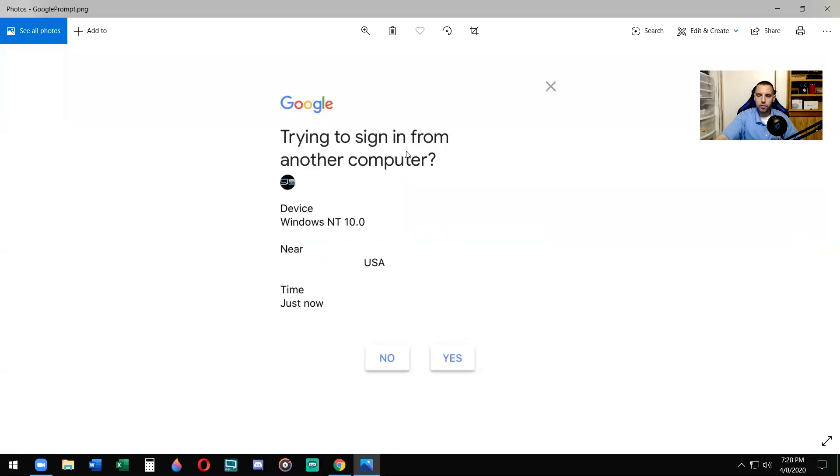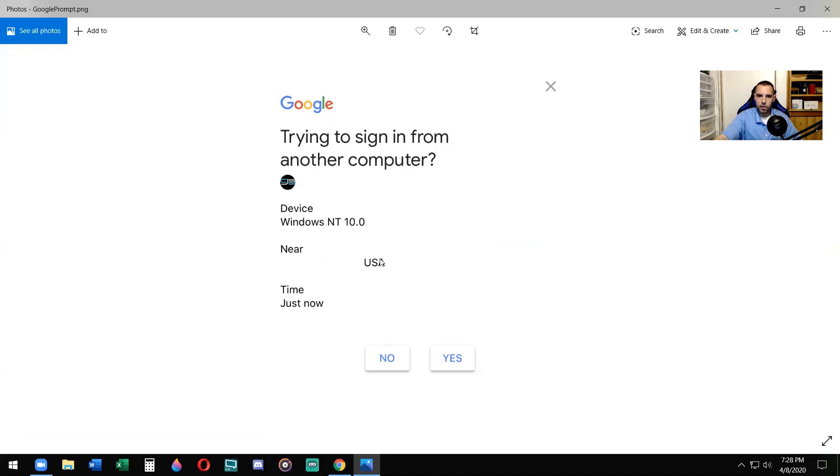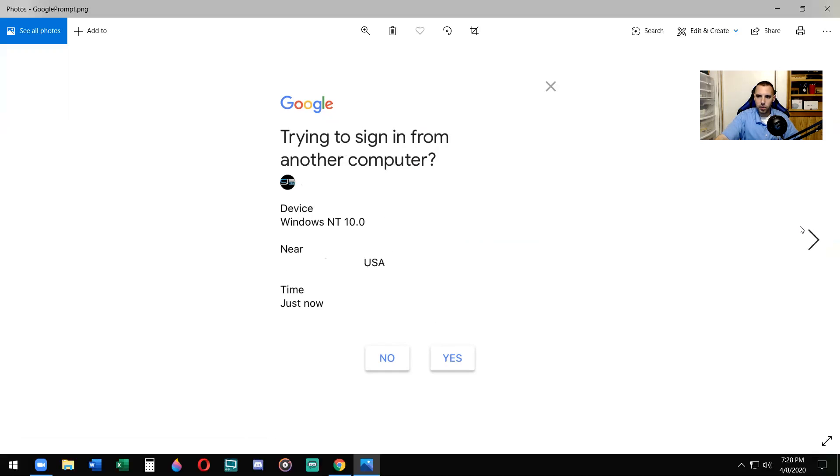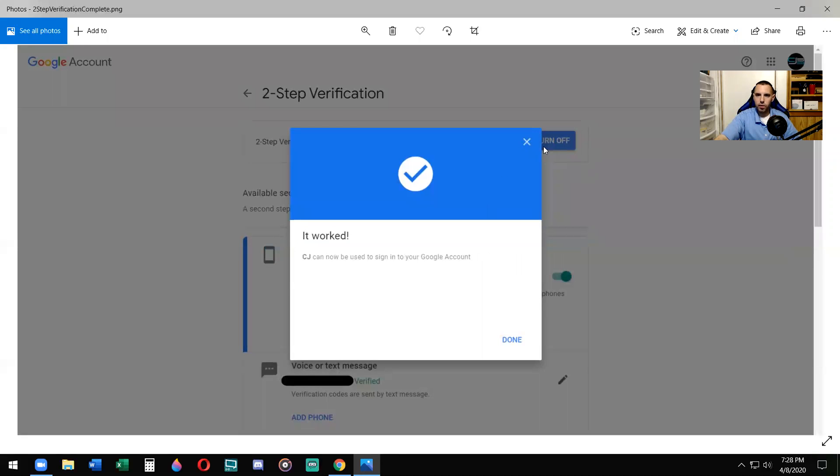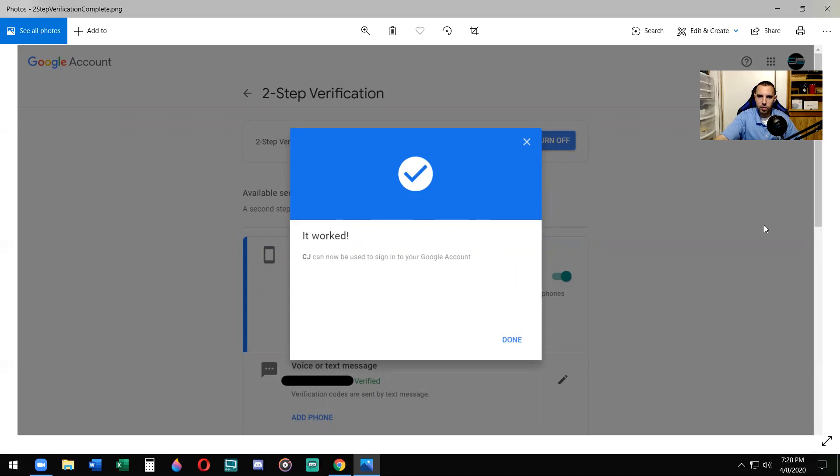This is what you will receive on your cell phone or device. When you go to sign in, trying to sign in from another computer, they'll say where it's from, near whatever city you live in, in the state and the country. Yes or no. You'll know it's you. If that's the same area that you live in and it's the same device that you're using, you say yes, it worked. CJ can now be used to sign into a Google account. Alright, so now it's verified and it's complete.